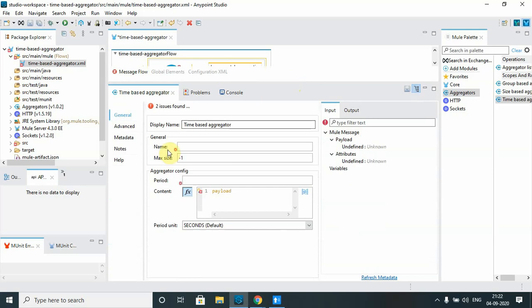The first thing we need for the time-based aggregator is the name, so I will call it 'time-aggregator'. I don't want to define any max size, so any number of messages is fine. I want to define the time period — so once 10 seconds is over, it will aggregate the payload and send it to another flow or destination. By default the period is in seconds, so I will set it to 10 seconds.